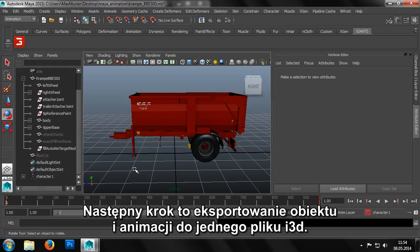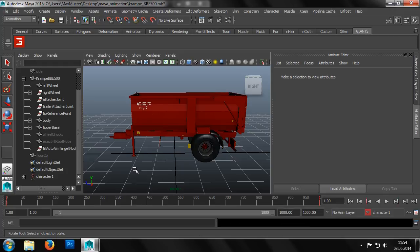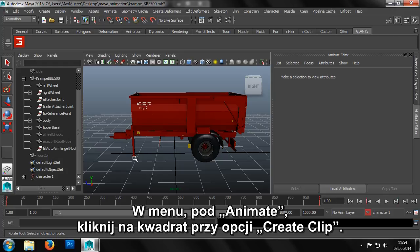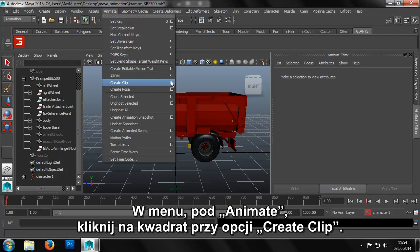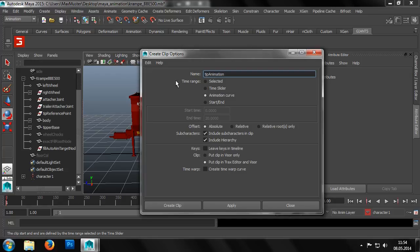The next step is to export the object and the corresponding animations as a single i3D file. In the menu under animate create clip, we can click on the square at the side of the command to set the available options.